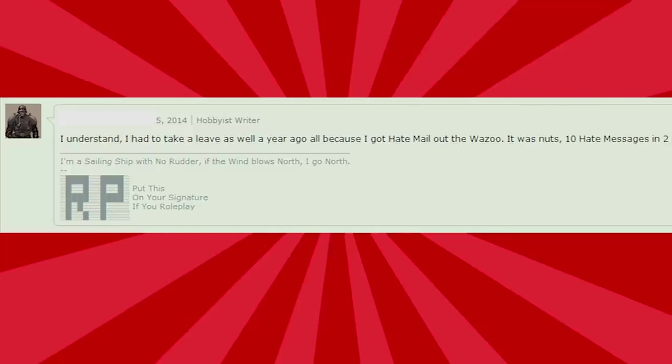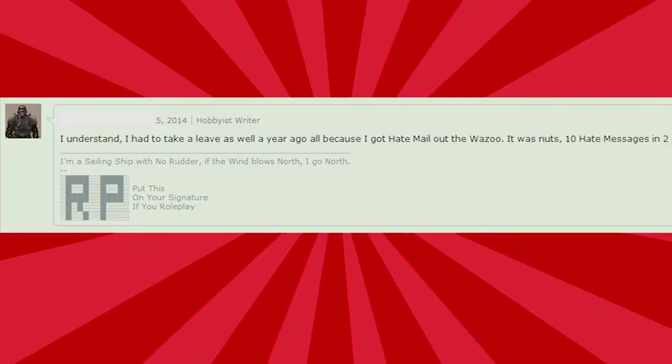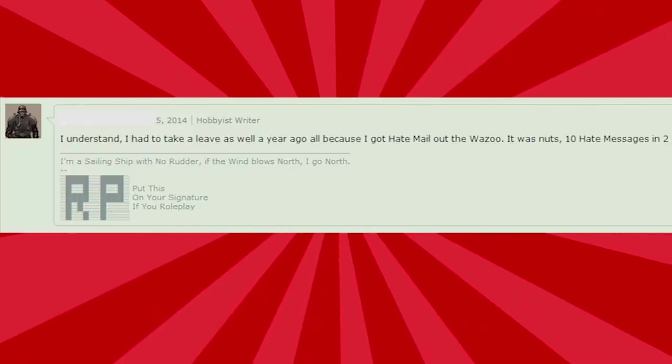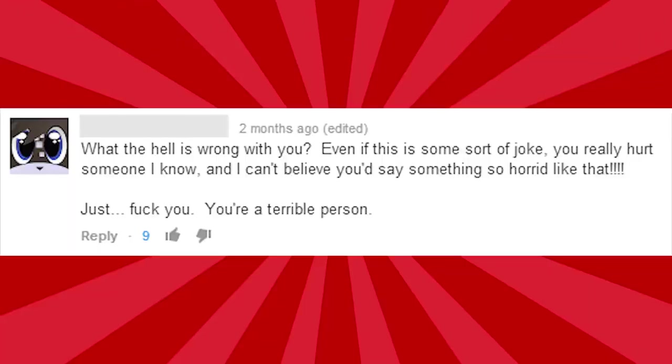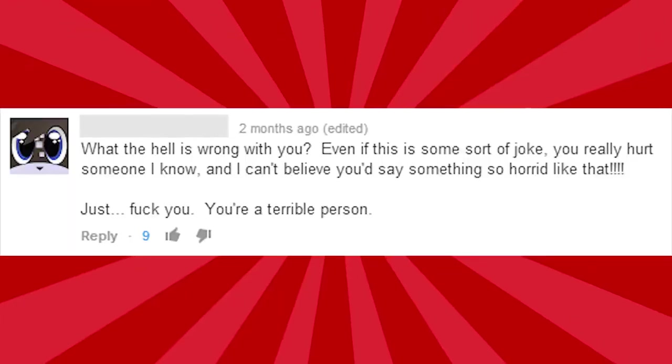I had to leave as well a year ago because I got hate mail out of the zoo. It was nuts. Ten hate messages in two hours. That's an average of nine a minute. I don't think you understand maths.